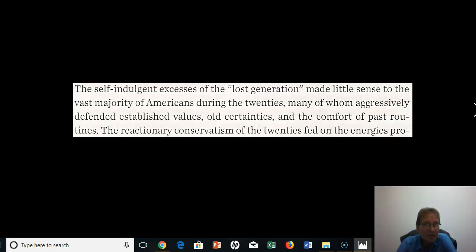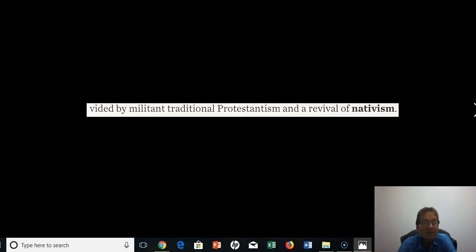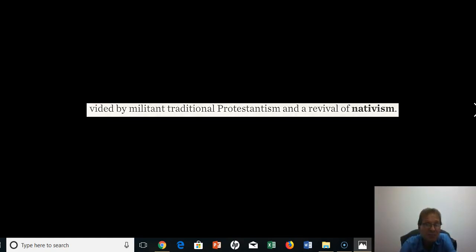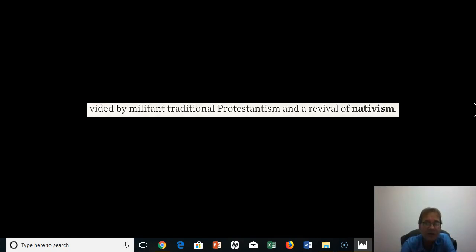The lost generation made little sense to the vast majority of Americans, many of whom aggressively defended the established values, the old certainties, and the comfort of past routines. The reactionary conservatism of the 20s fed on the energies provided by militant traditional Protestantism and a revival of nativism, which had been present before in American history — in the 19th century, directed against Irish people and other newcomers. All ethnic groups face prejudice, bigotry, and discrimination when they first come into the United States; there hasn't been any group that has not.